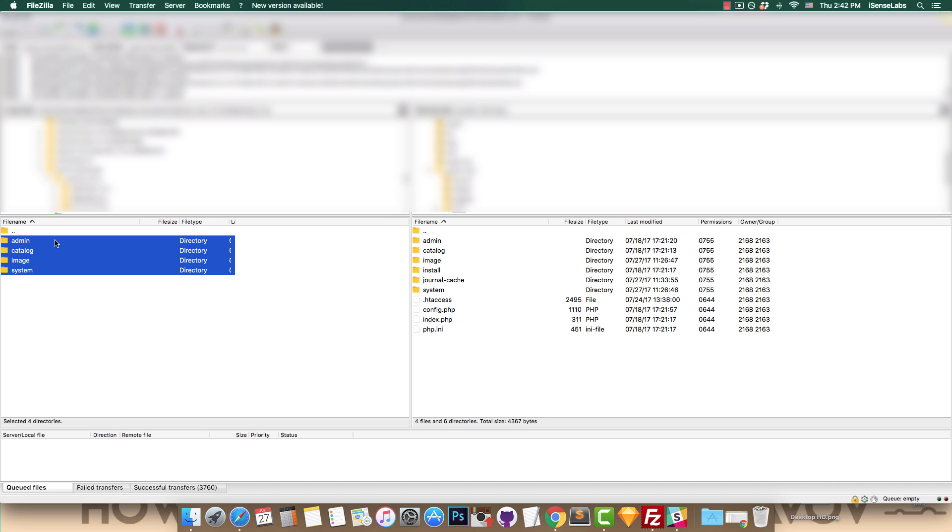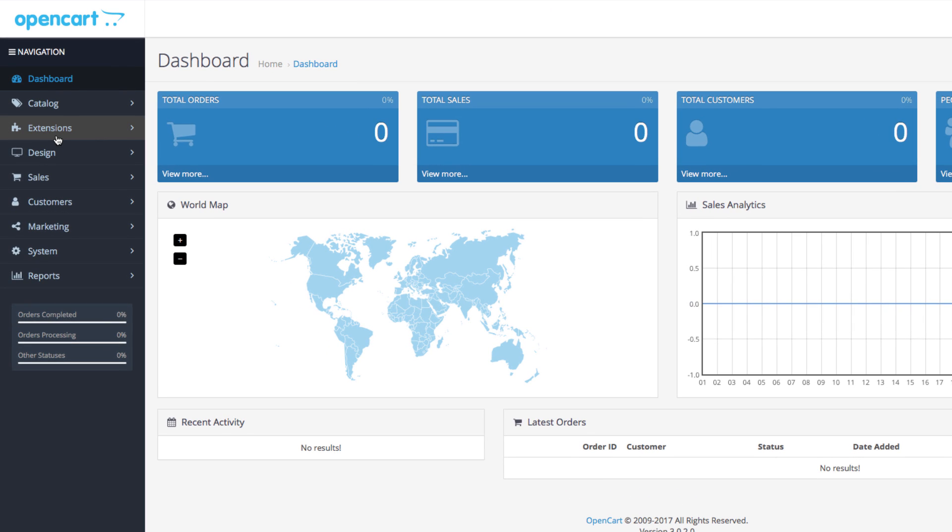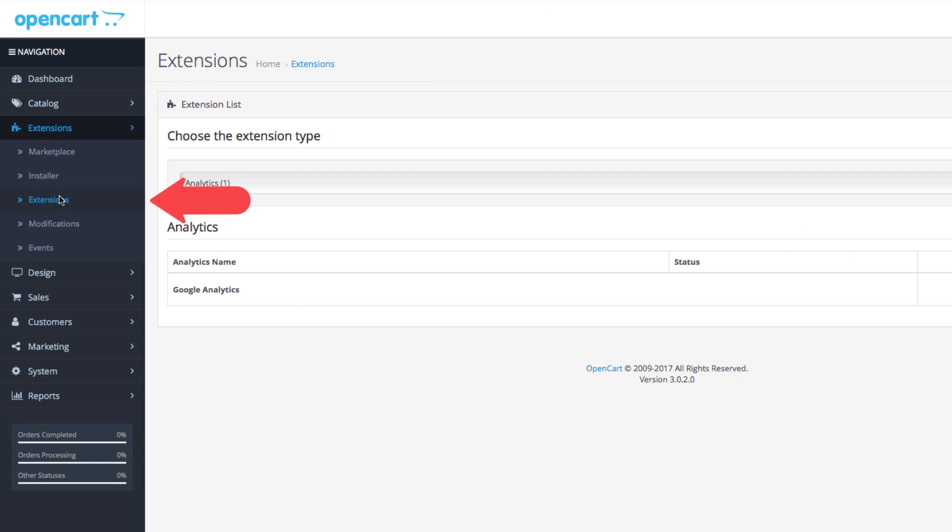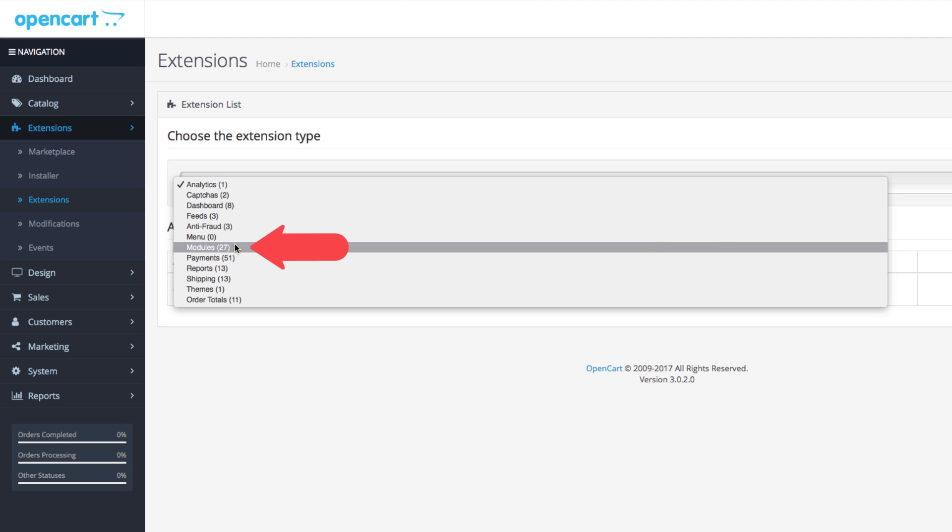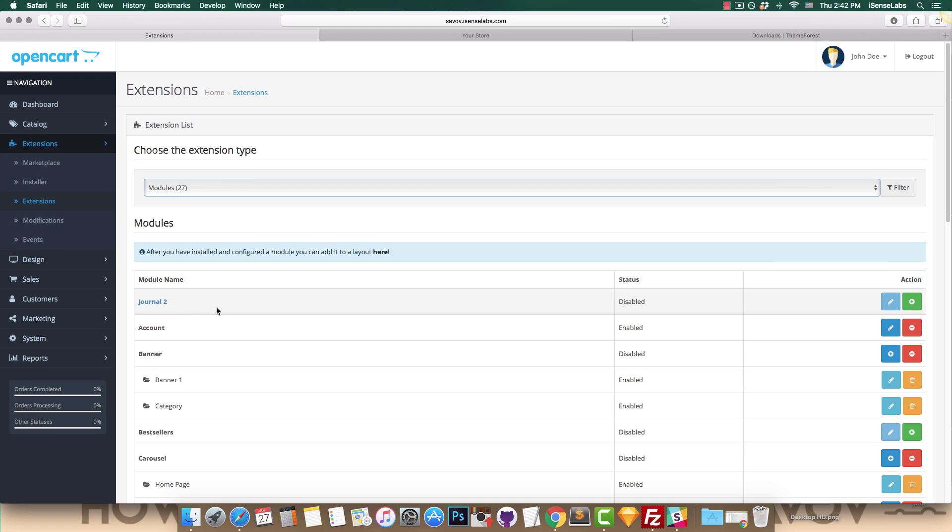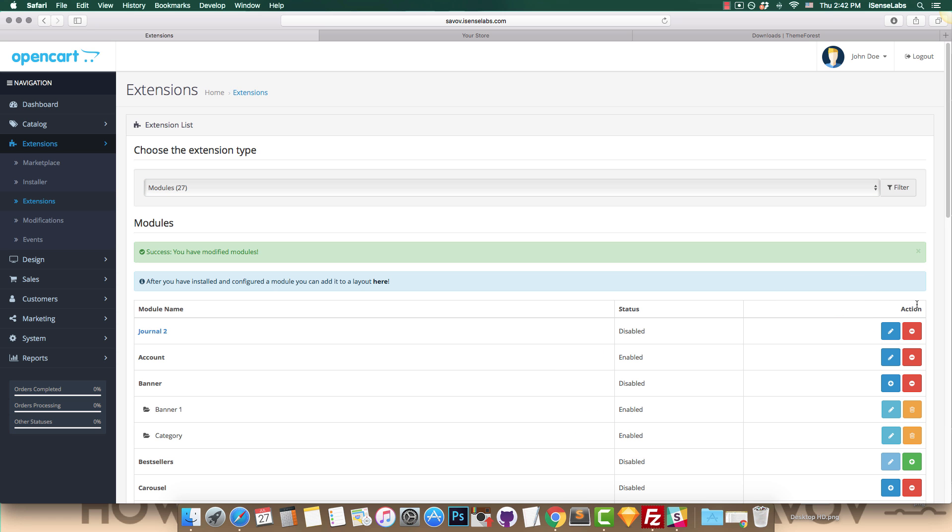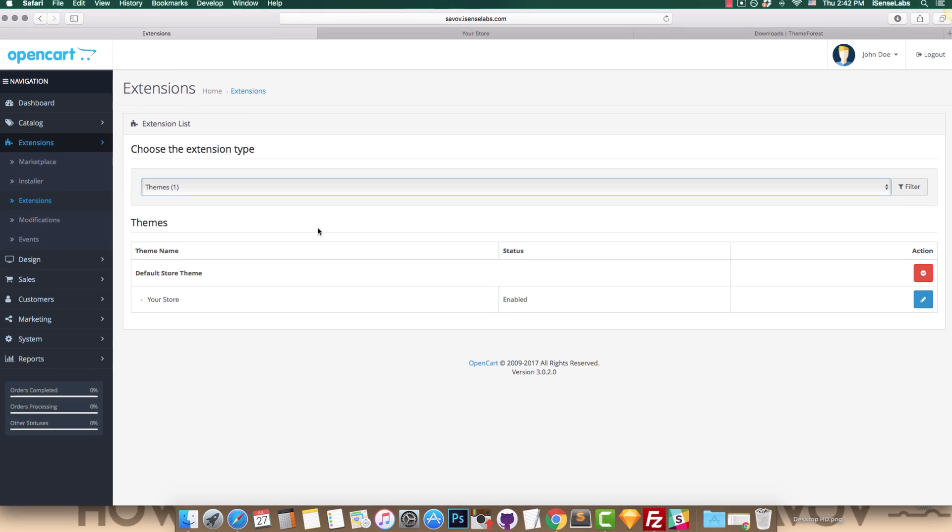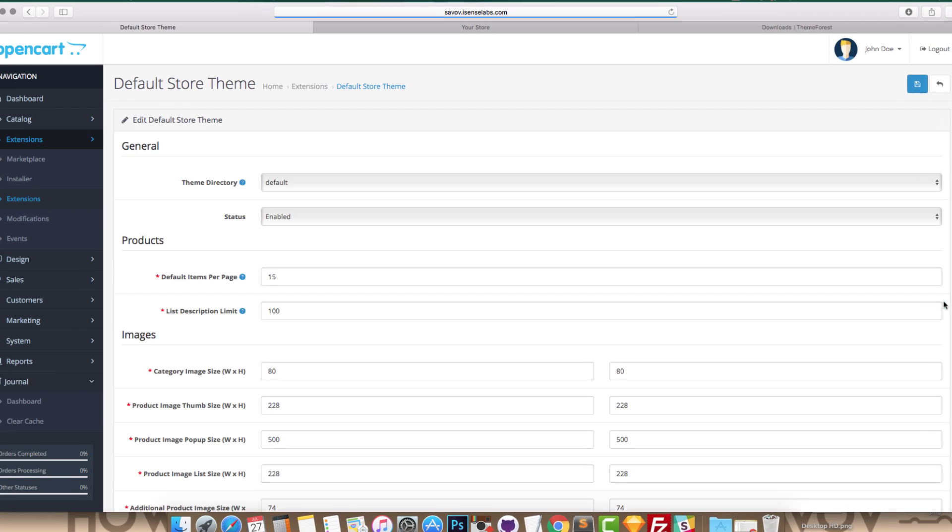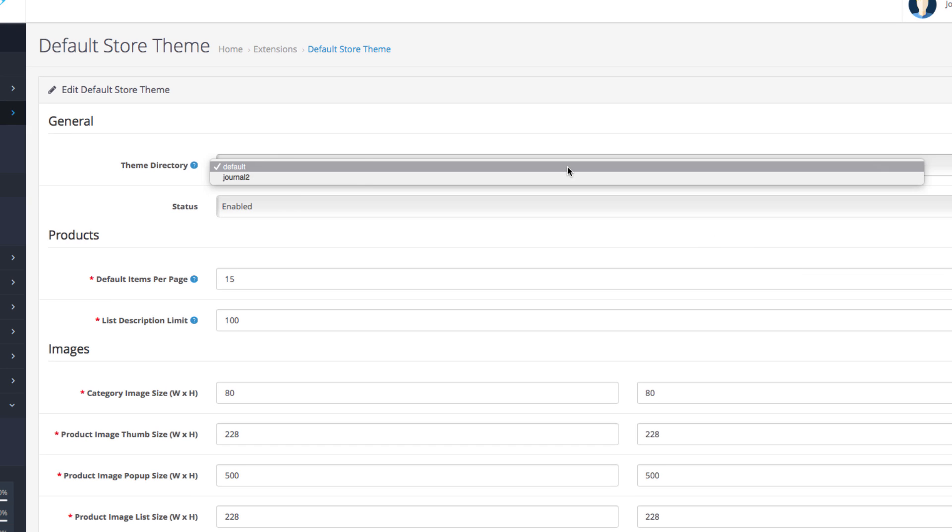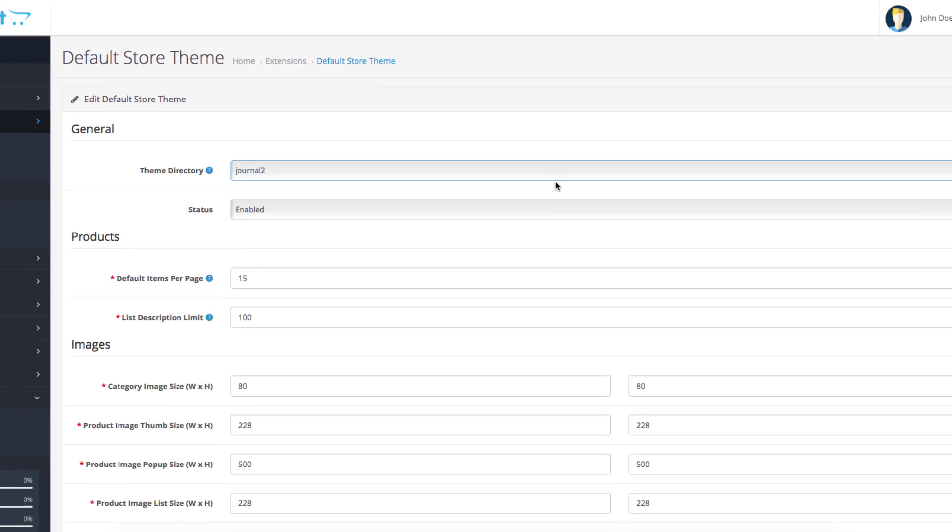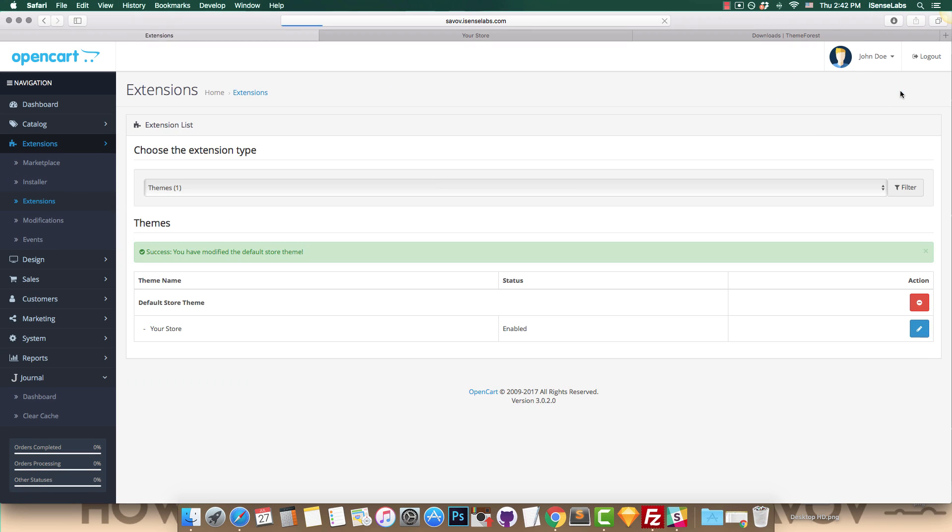Step 3: Go to your OpenCart admin panel and enter Extensions, Extensions, and select Modules from the drop-down. You'll see the Journal 2 extension in the Module List. Hit the Install button. Then go back to the drop-down and click on Themes. Hit Edit and select Journal 2 in the Theme Directory field. Click the Save button and you're all done.